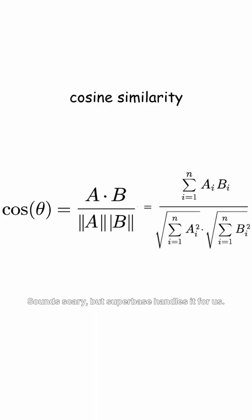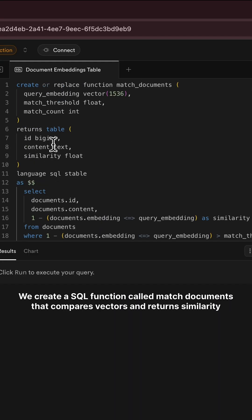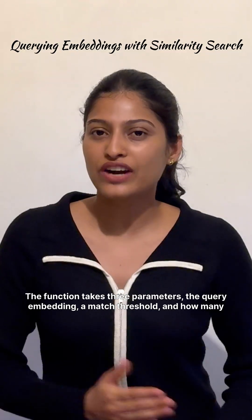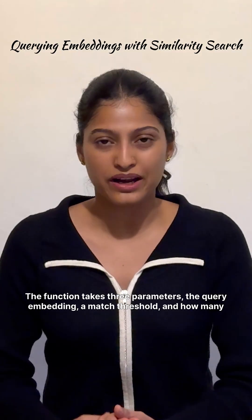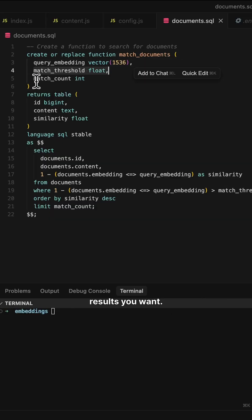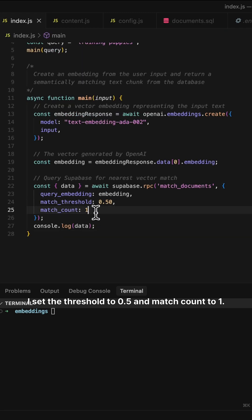Supabase handles it for us. We create a SQL function called match_documents that compares vectors and returns similarity scores. The function takes three parameters: the query embedding, a match threshold, and how many results you want. I set the threshold to 0.5 and match count to 1.